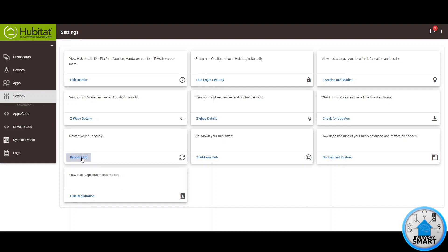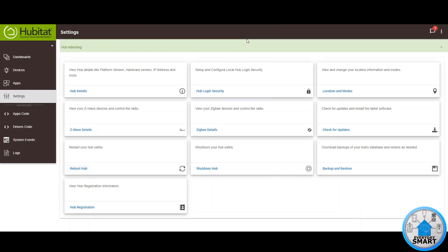Then click on the reboot hub, click OK and now your hub is going to reboot so we just need to wait for it to come back online and then we perform the update.